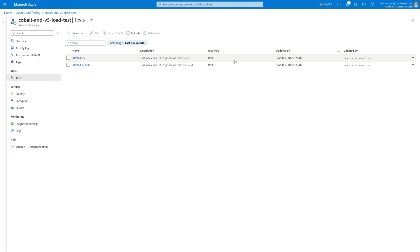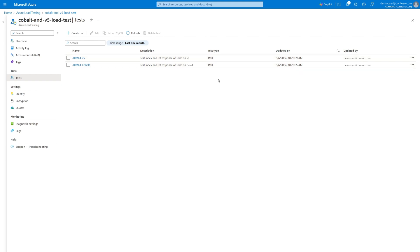To do so, I'll use Azure Load Testing, a fully managed service that allows you to simulate high-scale traffic for your applications. I've already created two tests to load the React frontend by fetching the index, as well as test responsiveness of the Node.js REST API.